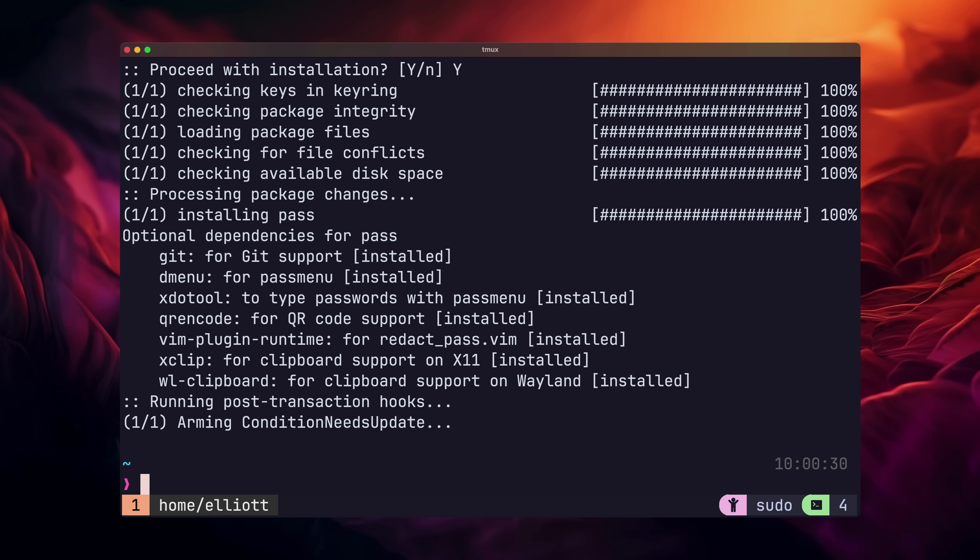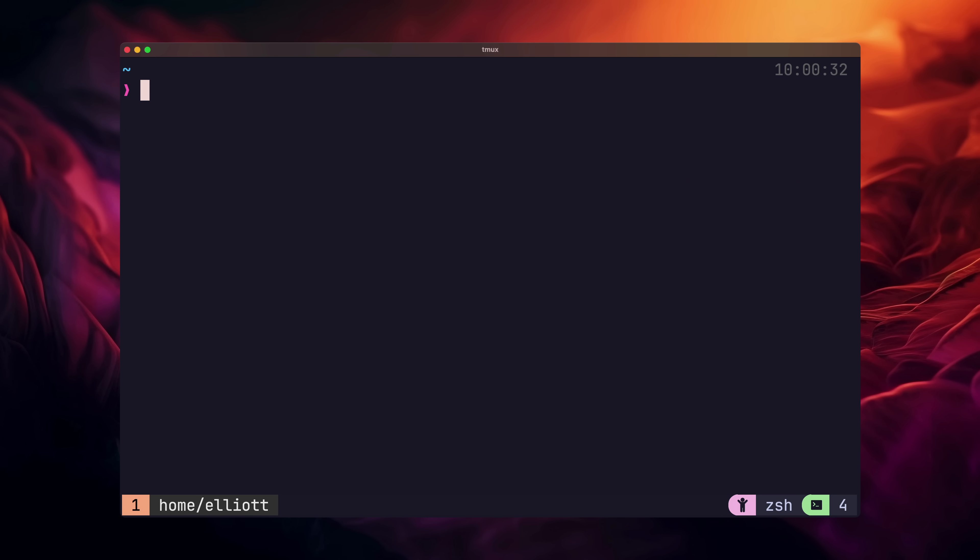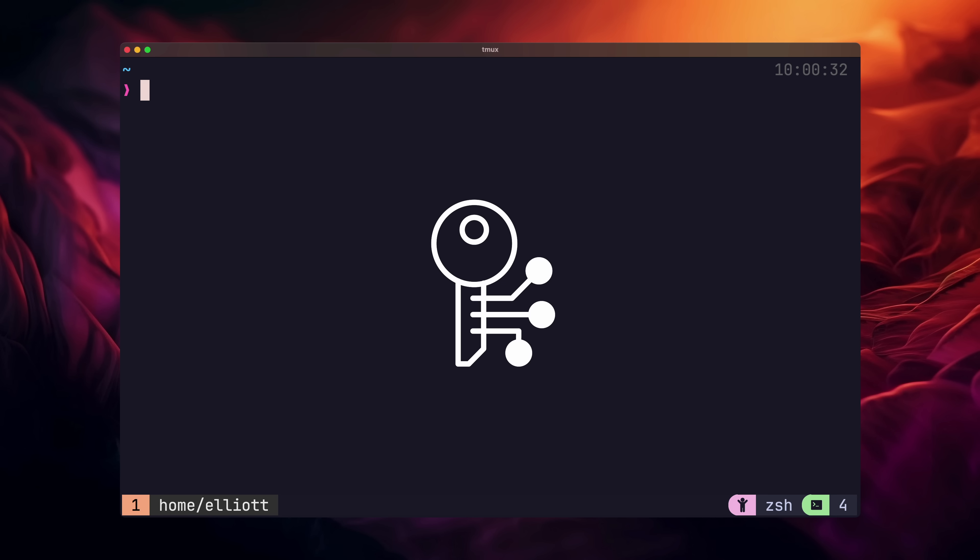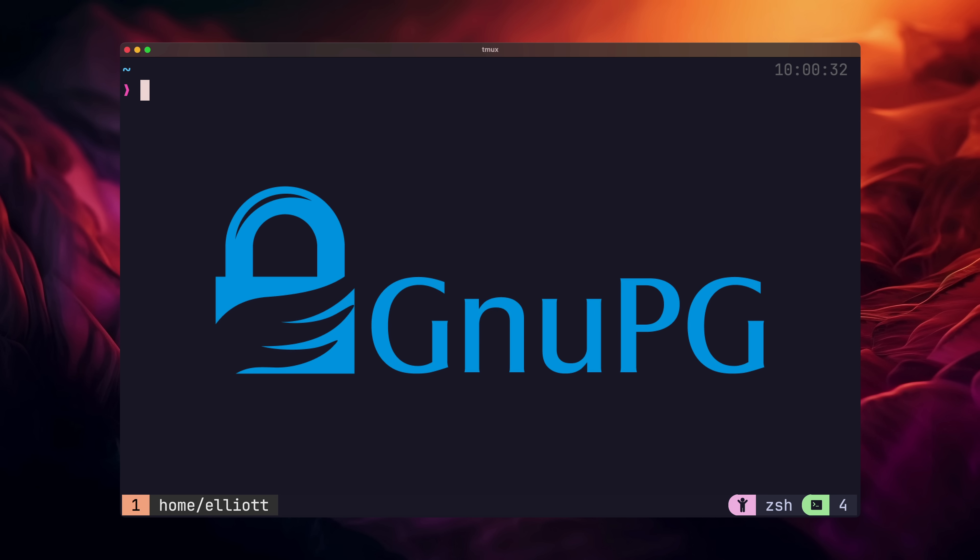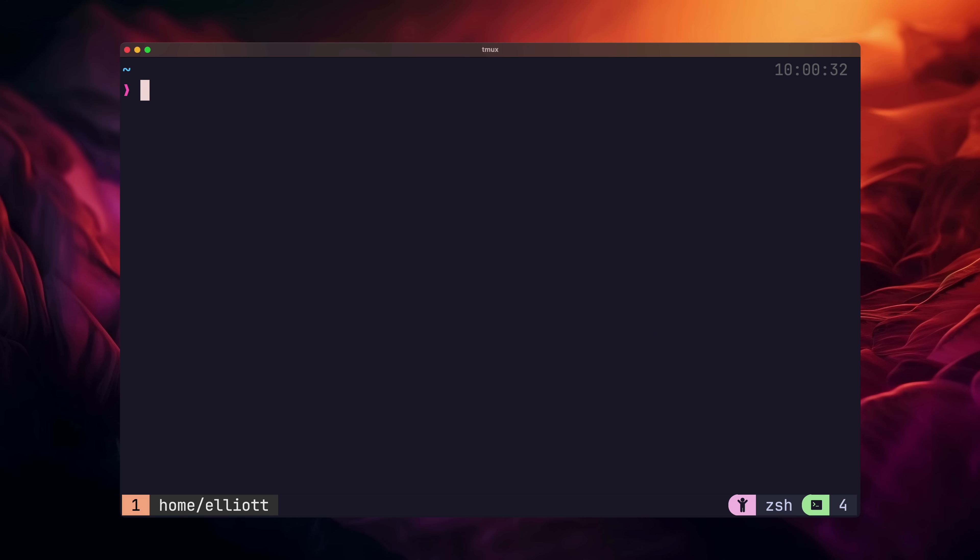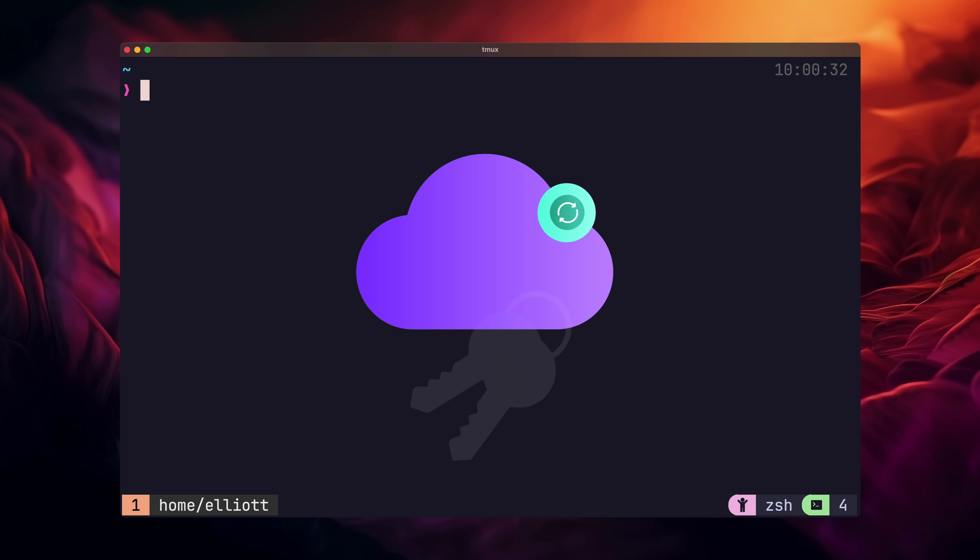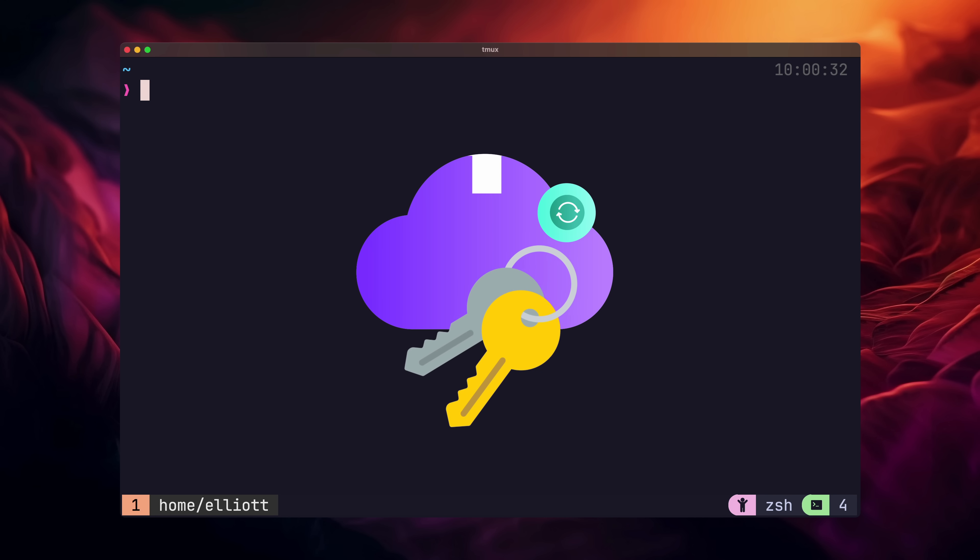With Pass installed, the next thing we need to do is a little bit of cryptography. Don't worry, this is pretty easy. PasswordStore uses GPG under the hood to encrypt passwords. Therefore, we need to generate a key pair for use with it. This gives us control over our own password data, but it does mean you have to be responsible for this key. So make sure you have it backed up somewhere safe, and ideally remote.